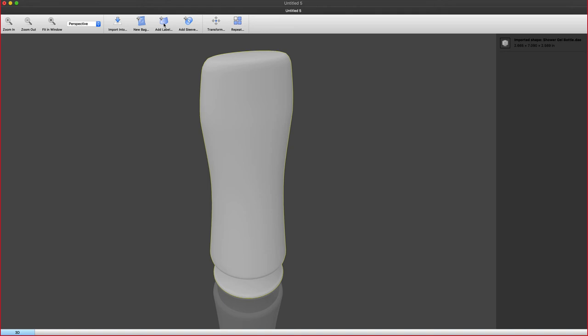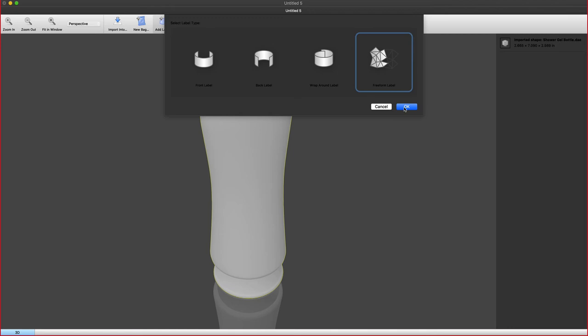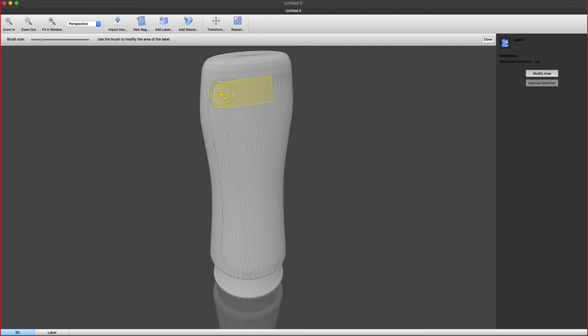Here, an example of the toolkit for labels. Where we saw earlier that we can indicate that printable part inside Adobe Illustrator in the toolkit for labels. We can also indicate that area right here by adding a front label, a back label, a wrap-around, or a free-form label.